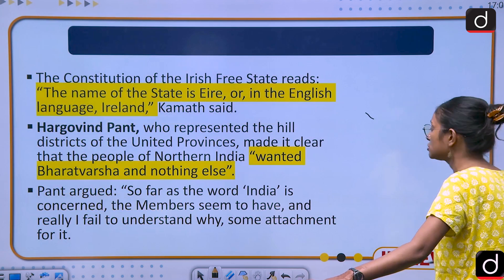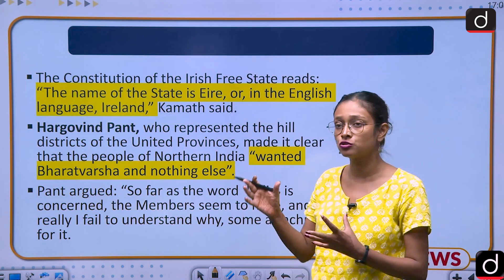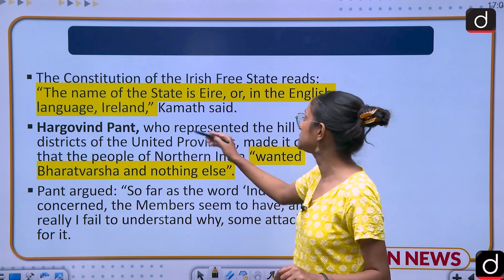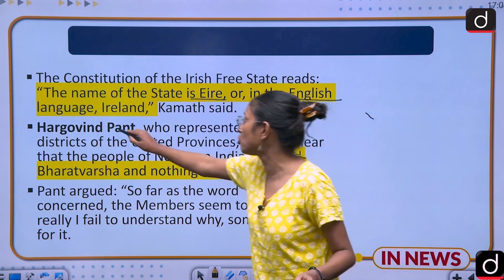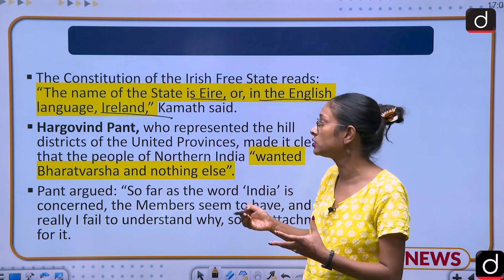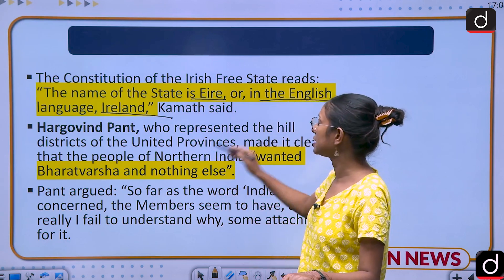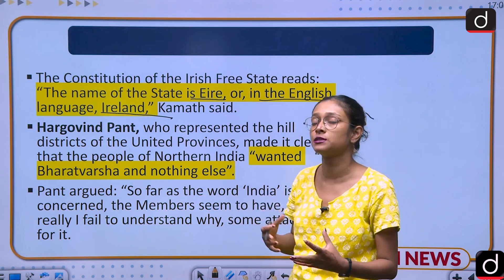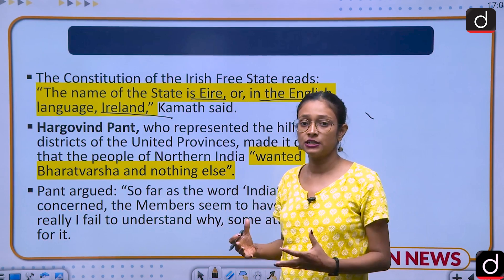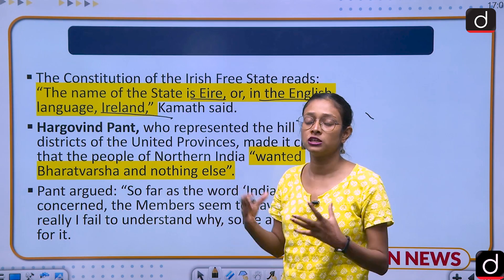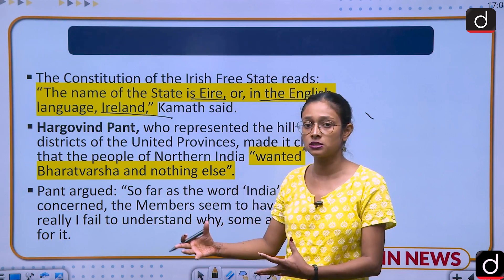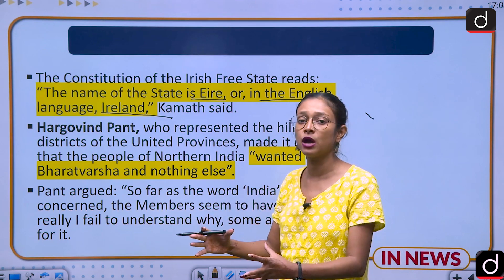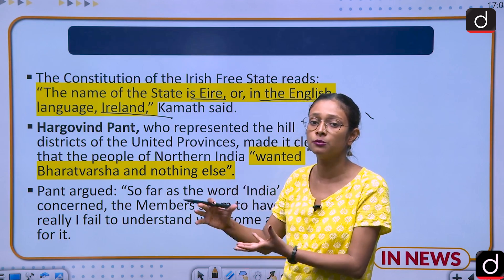Kamath also referred to the Irish Constitution, noting that the name of that state is 'Éire,' or in English, 'Ireland.' He wanted the Indian Constitution to follow a similar model — the name of the state being 'Bharat' or in English, 'India.' Har Govind Pant, a representative from the hilly areas of the United Provinces, said that people from the northern plains wanted 'Bharat' to be the name of the country, and he also questioned why people were so attached to the colonial name 'India.'